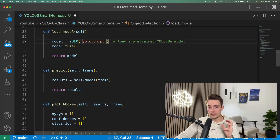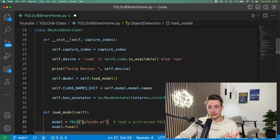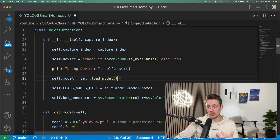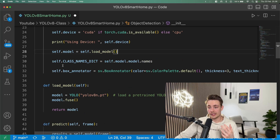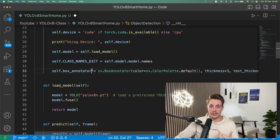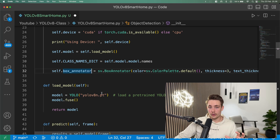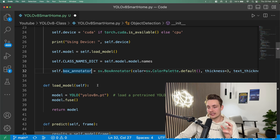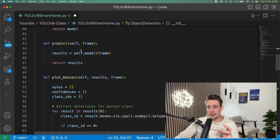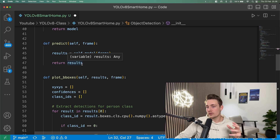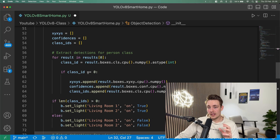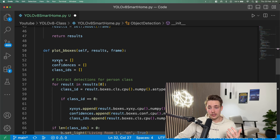Then we fuse our model and return it — self.model loads the model we want to use. We set up the class name dictionary and a box annotator for drawing bounding boxes. For more details, see the YOLO V8 tutorials on the channel where we implement this class. We also have a predict function — we take a frame, pass it through the model, get the results, and return those results. Then we go down and use the results to plot bounding boxes.